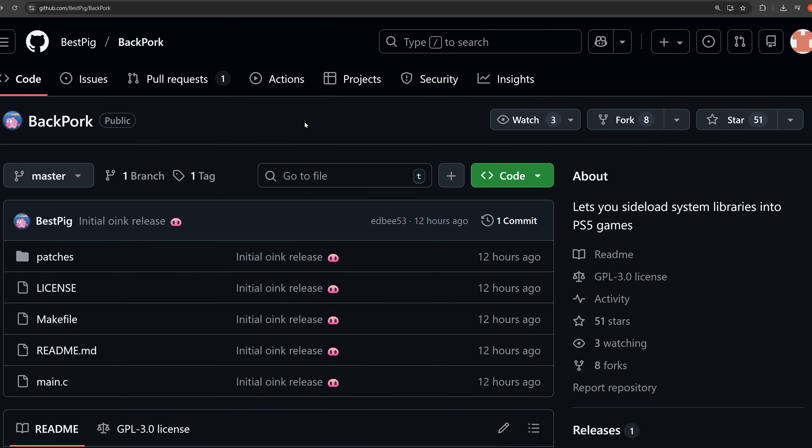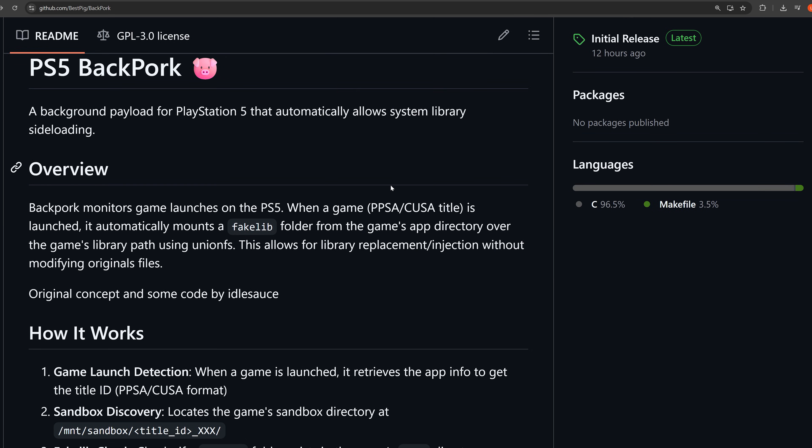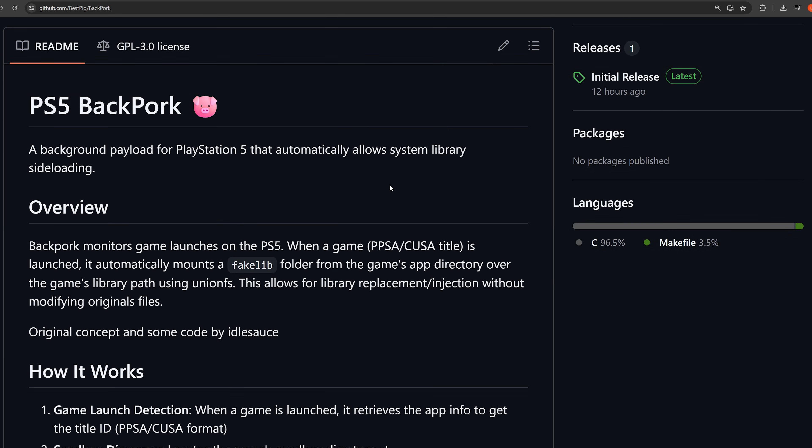Hey, how's it going guys? Welcome back to another PS4 and PS5 jailbreak news update. The big piece of news that recently dropped is that proper PS5 backports are now possible thanks to a new project released from Bestpig known as Backpork, which is a great name by the way. Backports allow you to take games that require higher firmwares to run and get them running on older ones.